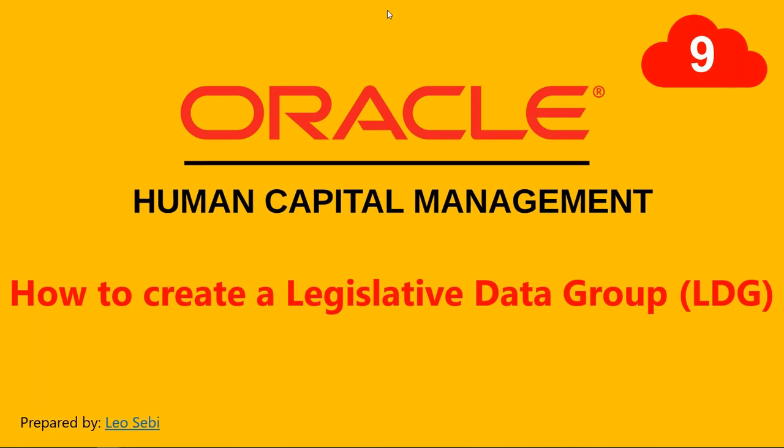Hello everyone, welcome to Oracle HCM Cloud. Let's have a look at how to create a Legislative Data Group or LDG.